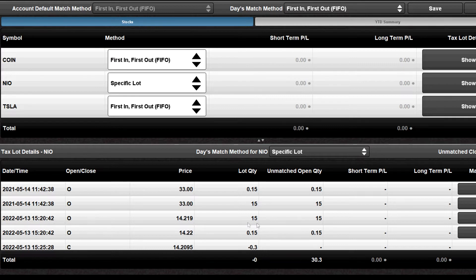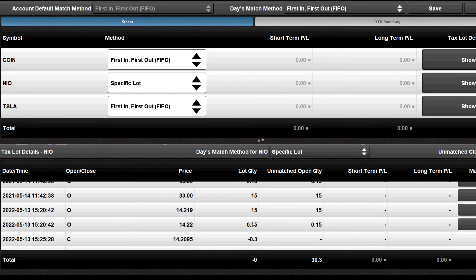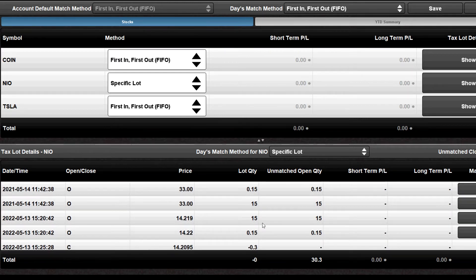Funny story — I actually wanted to sell those 15.15 shares on May 13th of this year to get some tax loss harvesting done. But I actually wound up buying extra shares instead of selling. So the moral of the story: make sure you are selling stocks and not buying stocks if your goal is to sell them. But long story short, I wound up selling 30.3 shares instead just to make up for it.